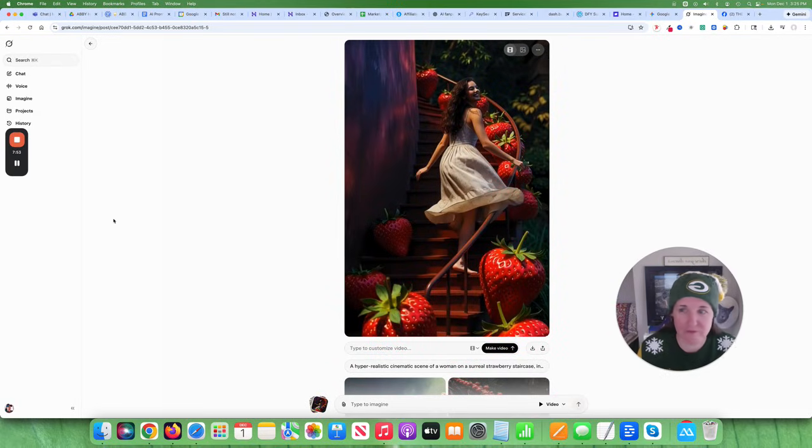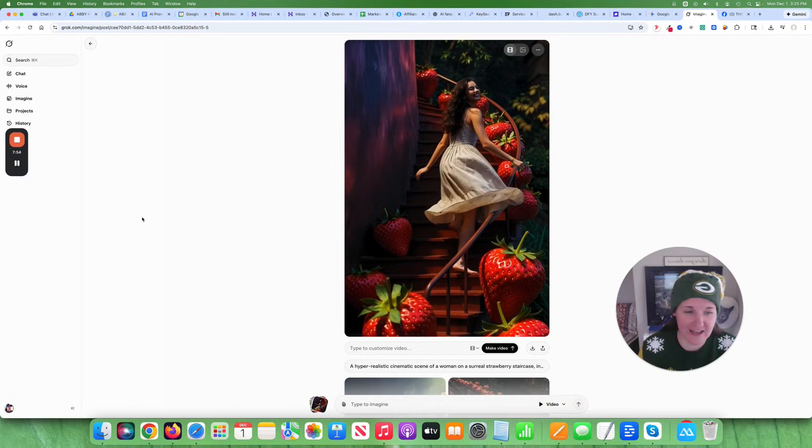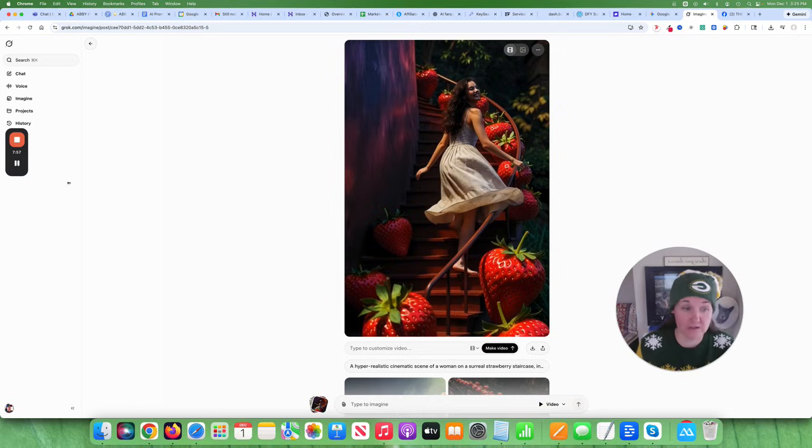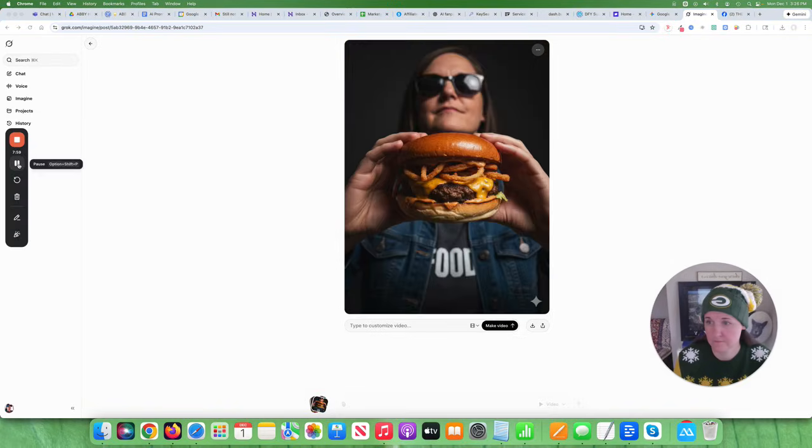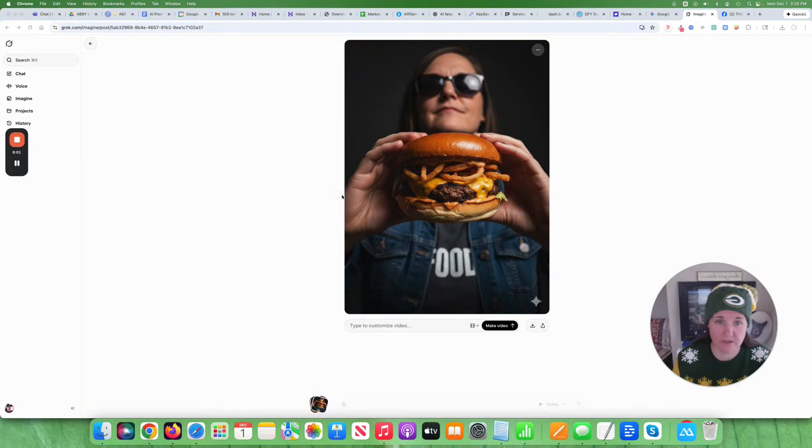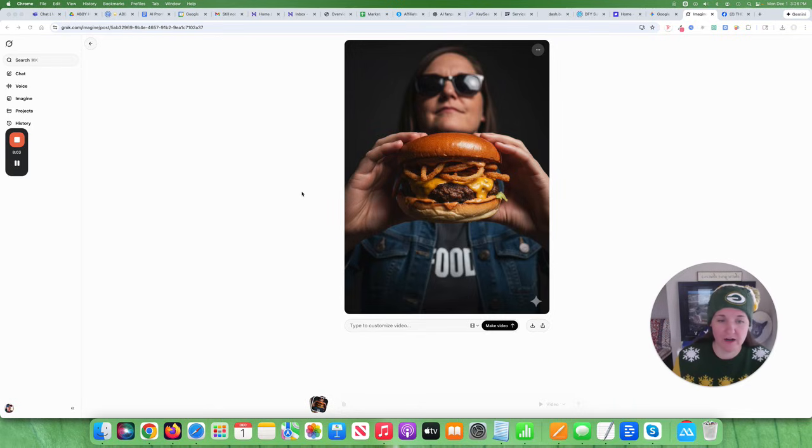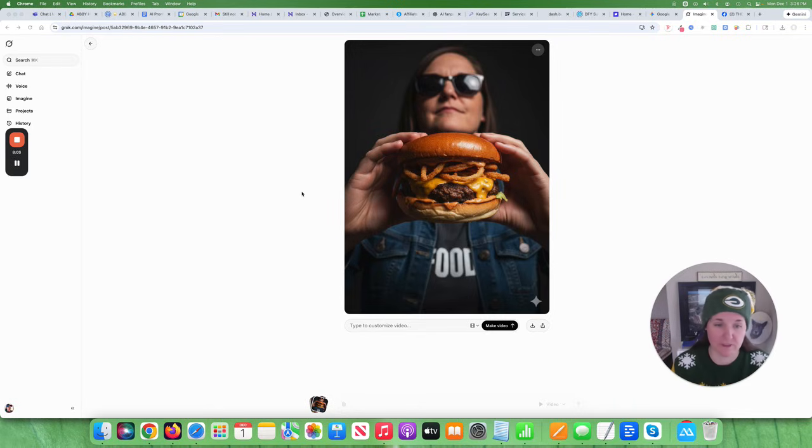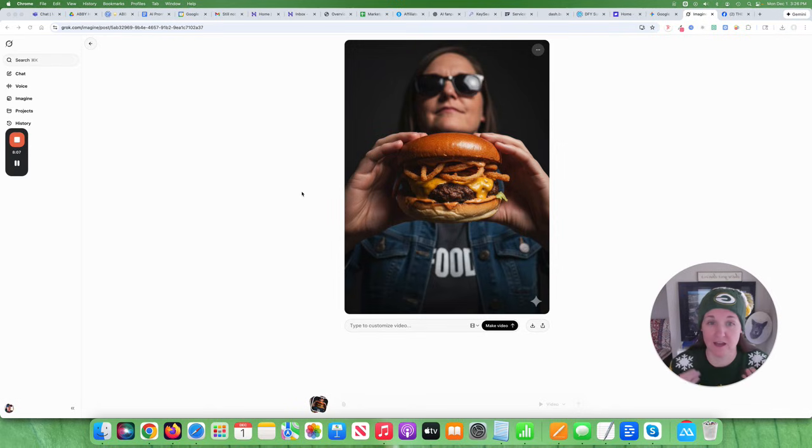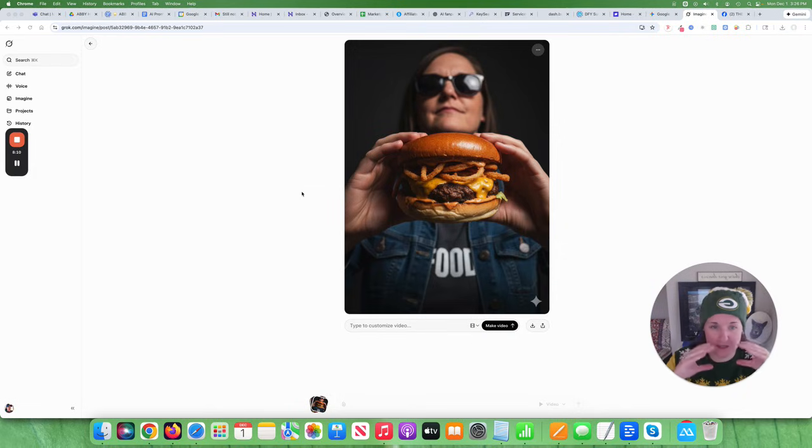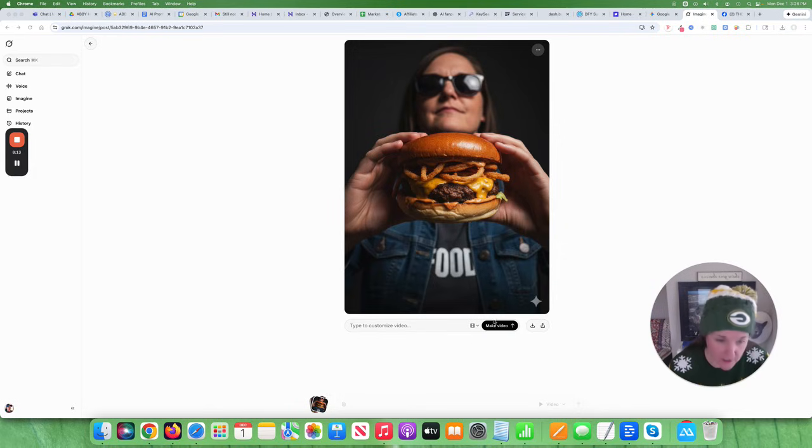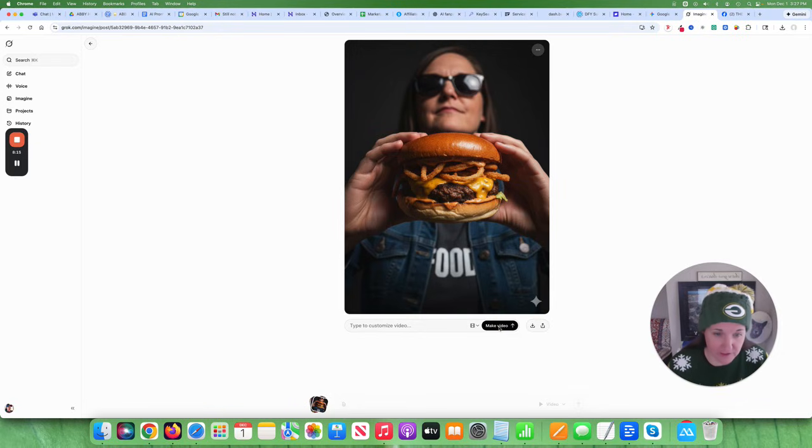And so like now, let me see, I can get an image. I'll do an image to video instead of prompt. Okay. So I uploaded this. I'm not going to actually prompt this one. I'm just going to give it the image and I'm going to see what the AI thinks this image is about to do. So I'm very interested to see if it will take it and make me eat the burger. I have no idea. So I'm going to go ahead and hit make video.